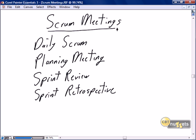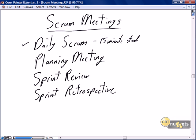This nugget is focused on the four scrum meetings that should take place in every scrum project. The most commonly discussed scrum meeting is the daily scrum. This is the 15-minute stand-up, a quick status review of how well the team is doing on the sprint.